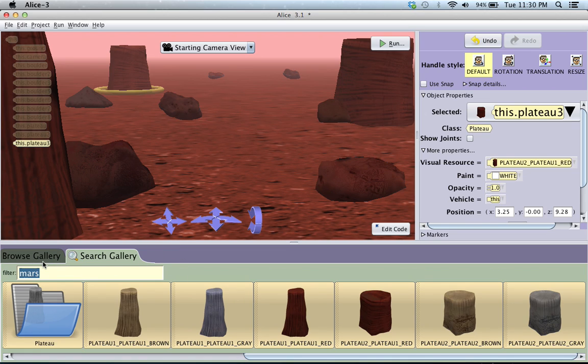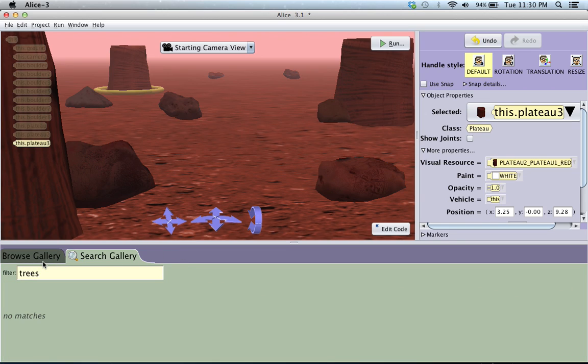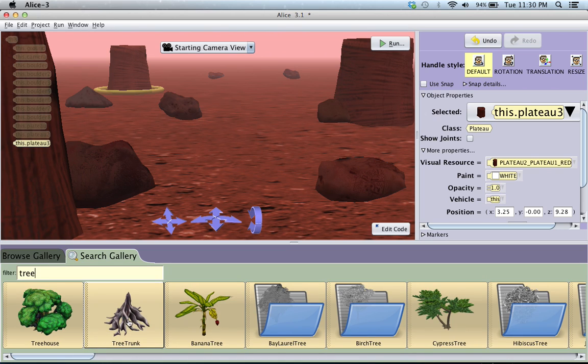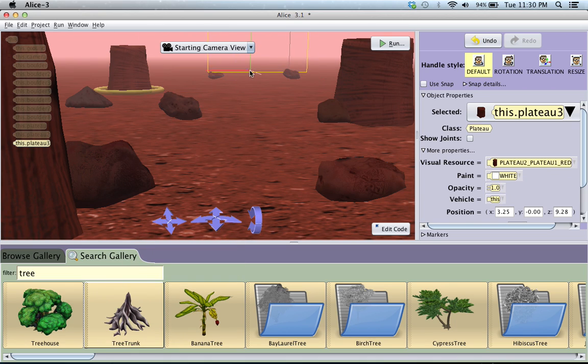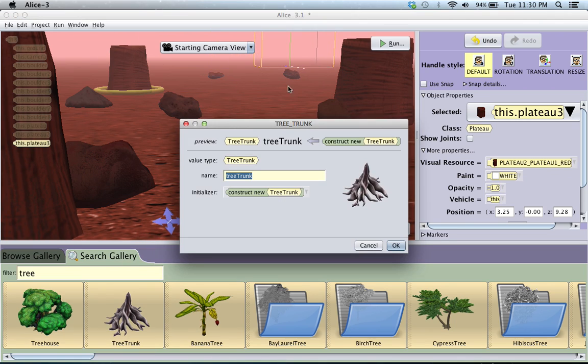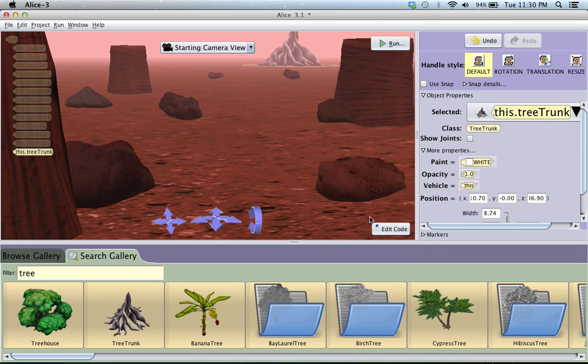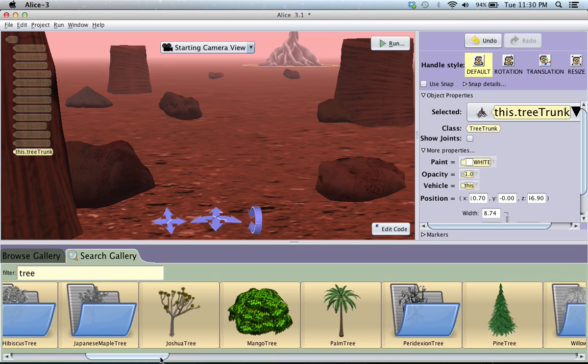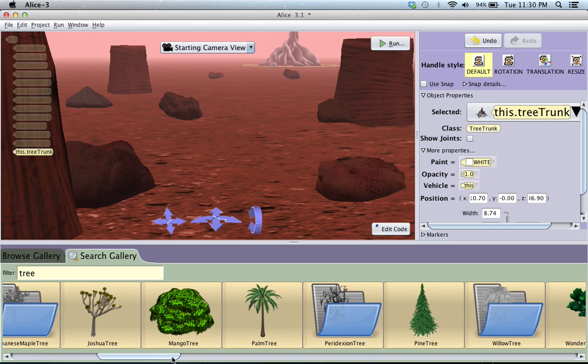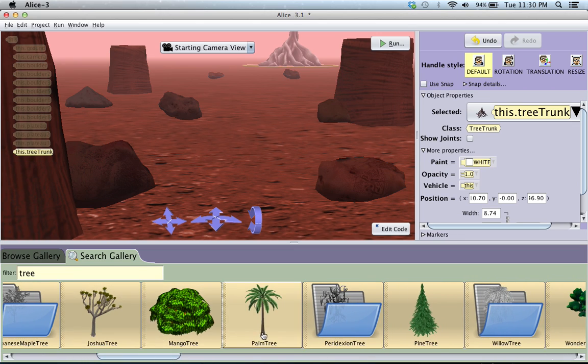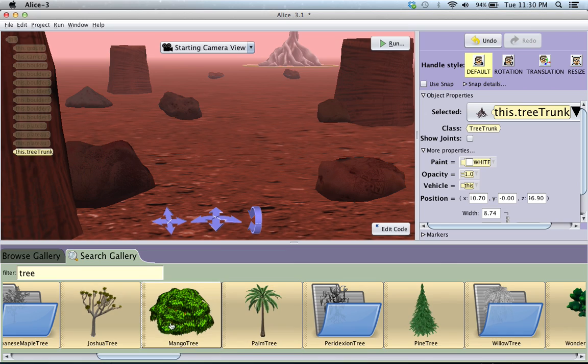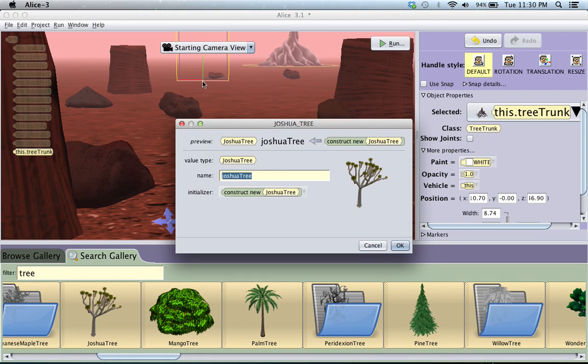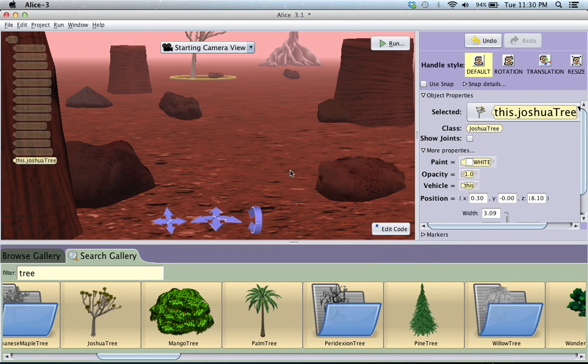So I'm going to type in trees, or tree I guess. And just try and find a couple things that work. This tree trunk looks kind of cool, so we'll just move it off into the background over here. And just click OK. OK, that looks pretty good. Let's see if there's other trees we can add. I kind of like the Joshua tree, palm tree. Yeah I think we'll just add the Joshua tree maybe over here. And just click OK.